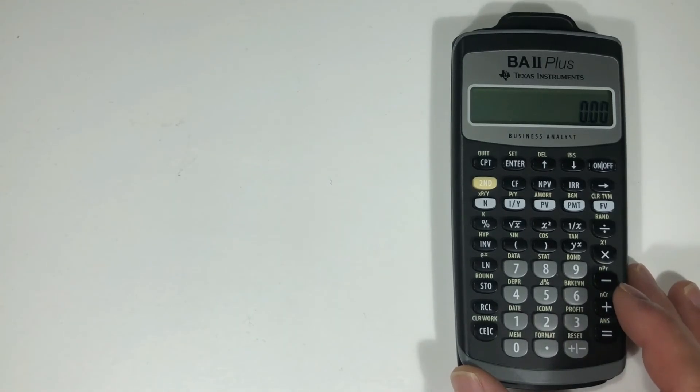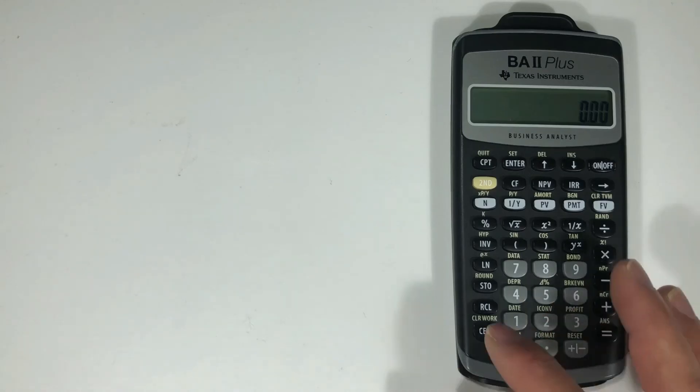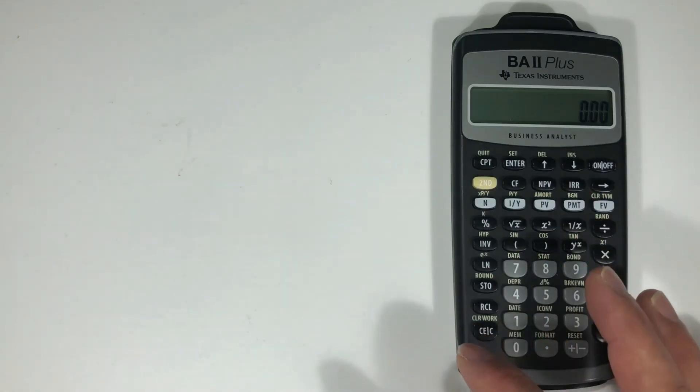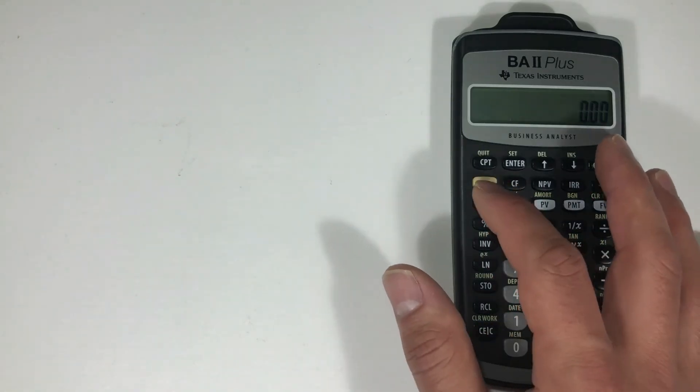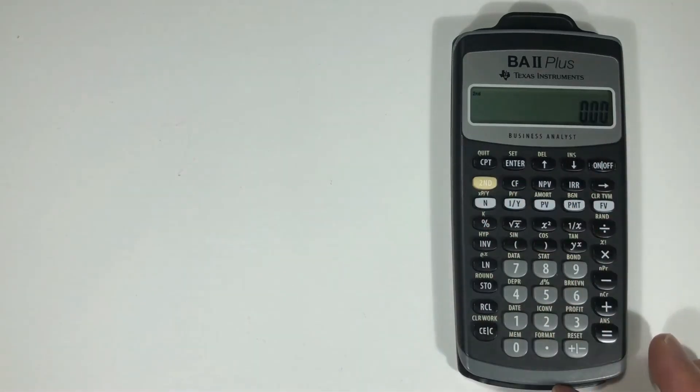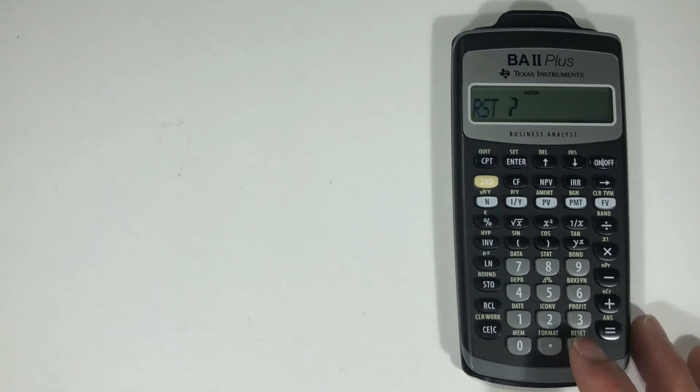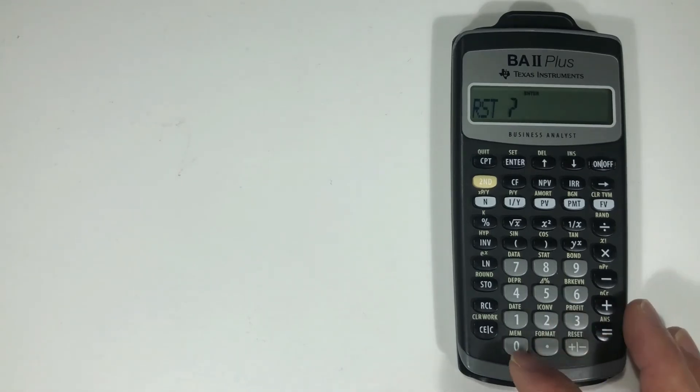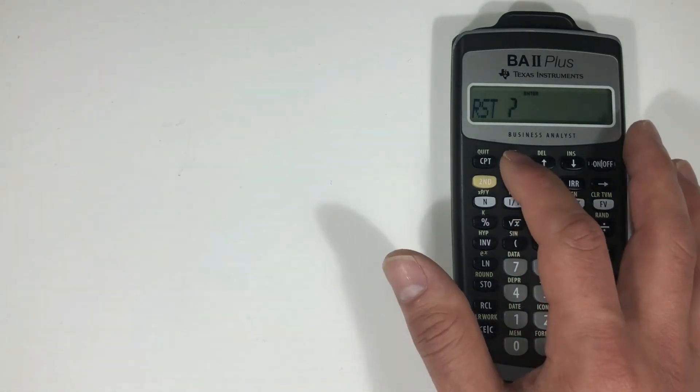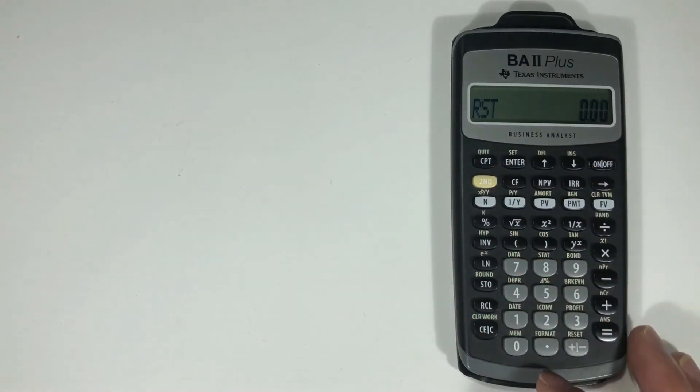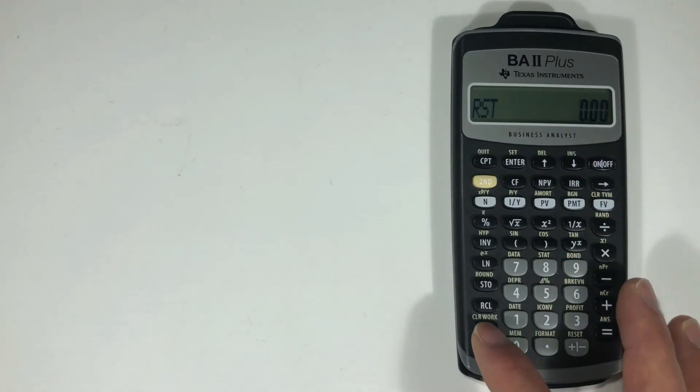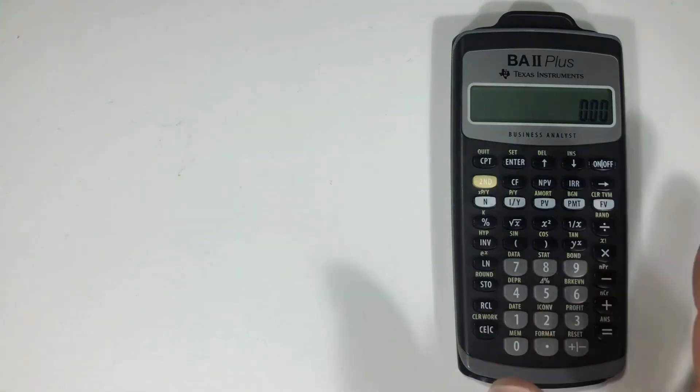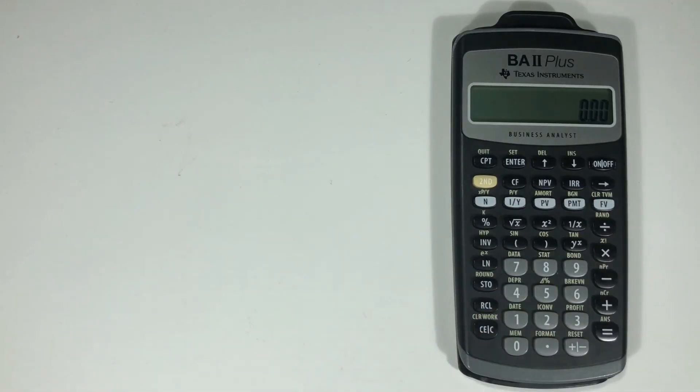hit second, reset, enter, and then that clears out all your values to make sure your calculator's completely reset.